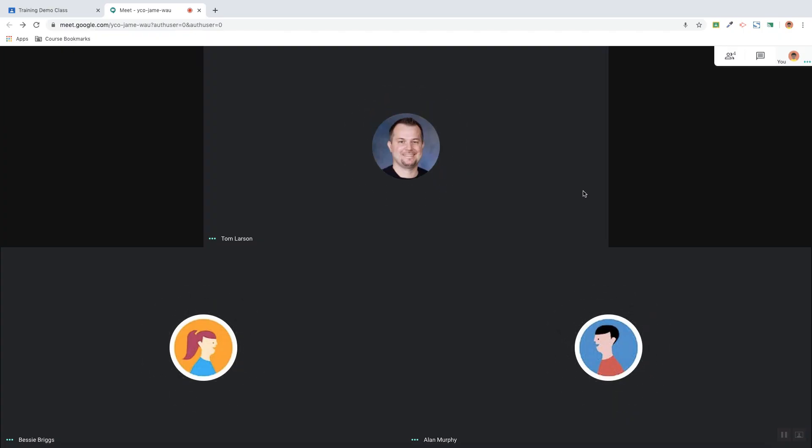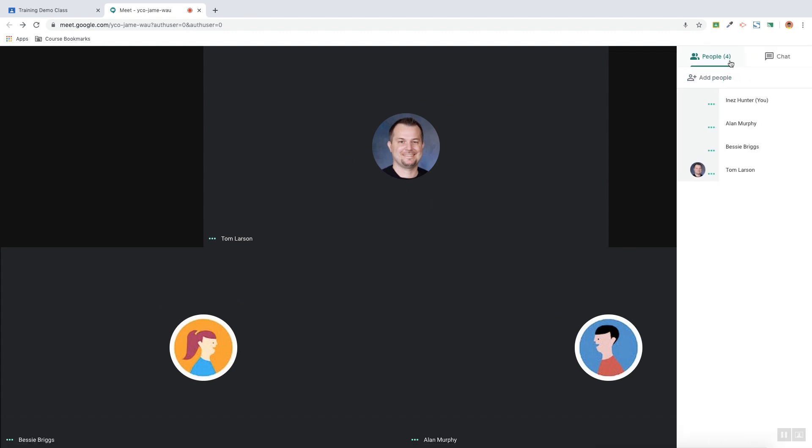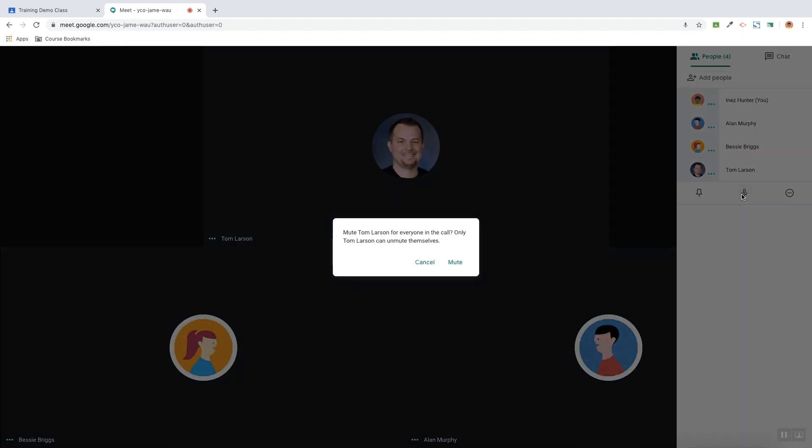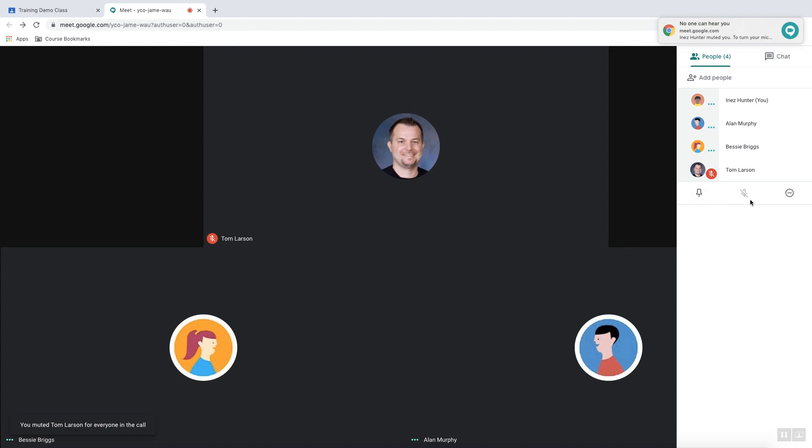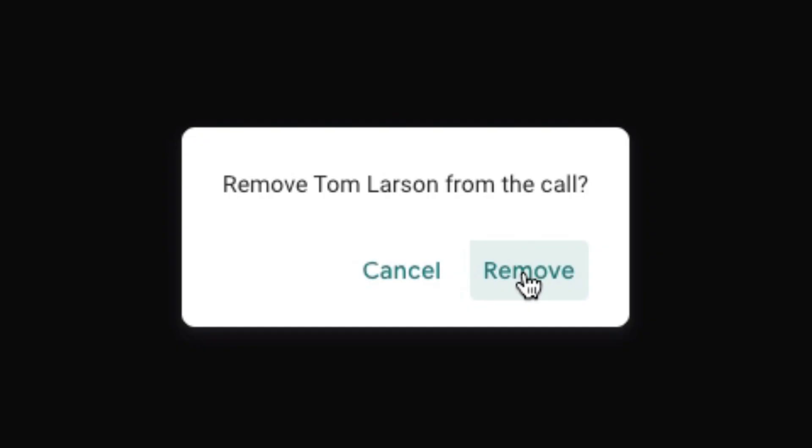I set up another scenario where a student was the first to join a meet. As you can see, they have the ability to see all the participants including the teacher, and at this point they are muting the teacher. Not only this, but they have the ability to remove the teacher from the meet session. That's why it's so important that you are the first one to join that meet session.